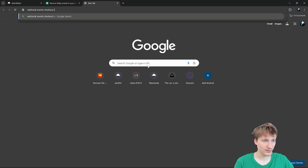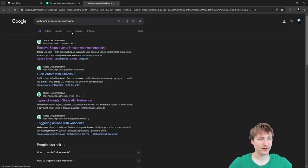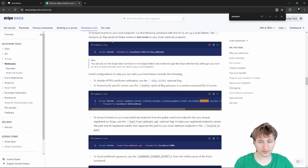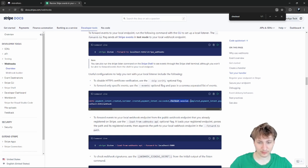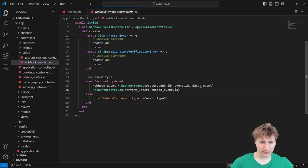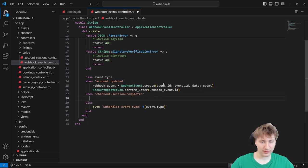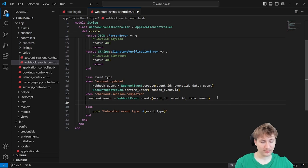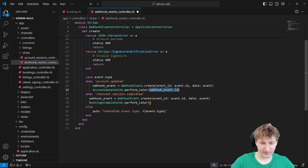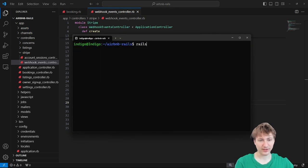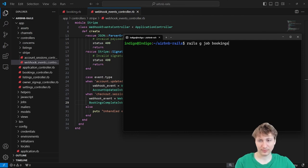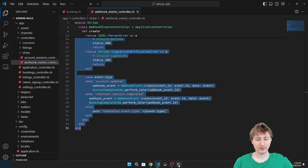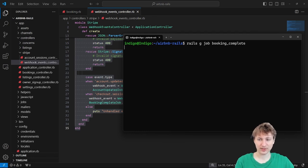Let's look for the different events — searching for 'checkout' — there we go: checkout.session.completed. Maybe we should listen for that. We could use a webhook event and trigger a background job, like 'bookings_complete_job.perform_later,' passing in the webhook event ID, and then look it up inside that background job. From the console, I'll generate the job: rails generate job booking_complete.